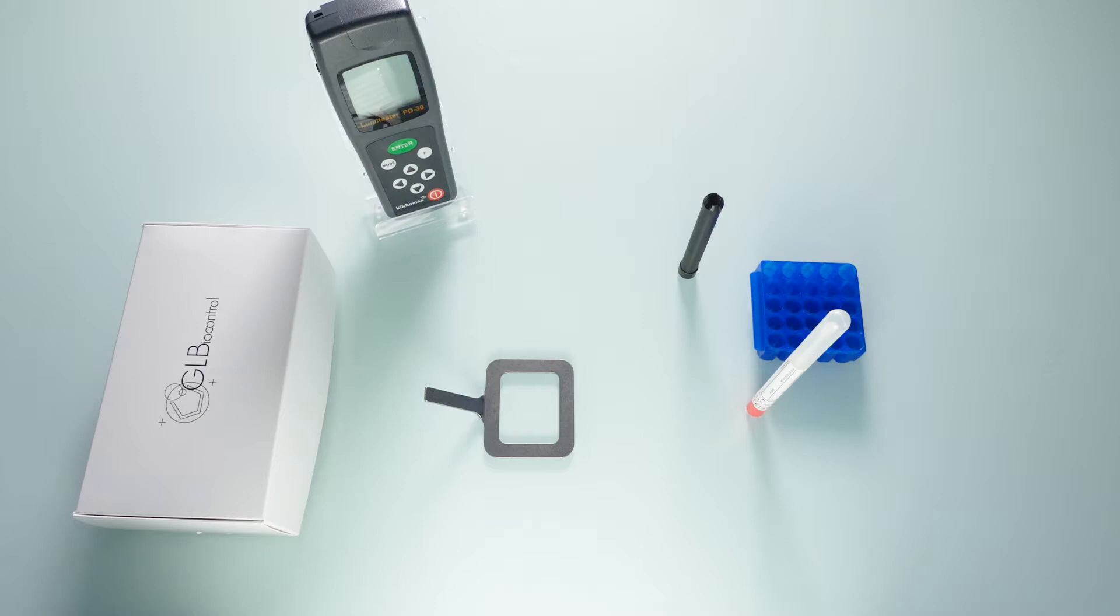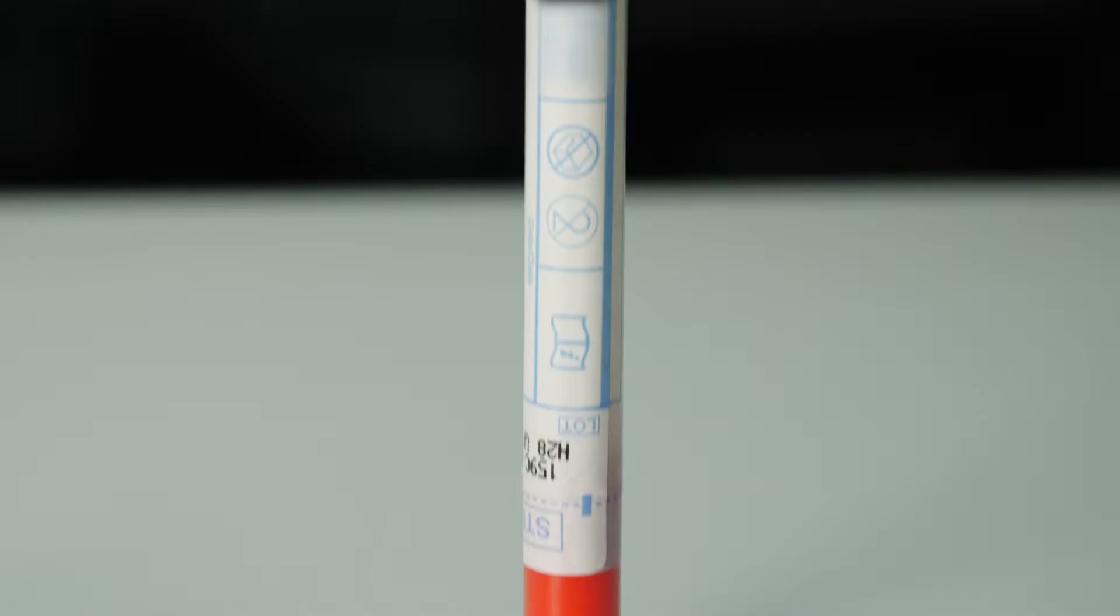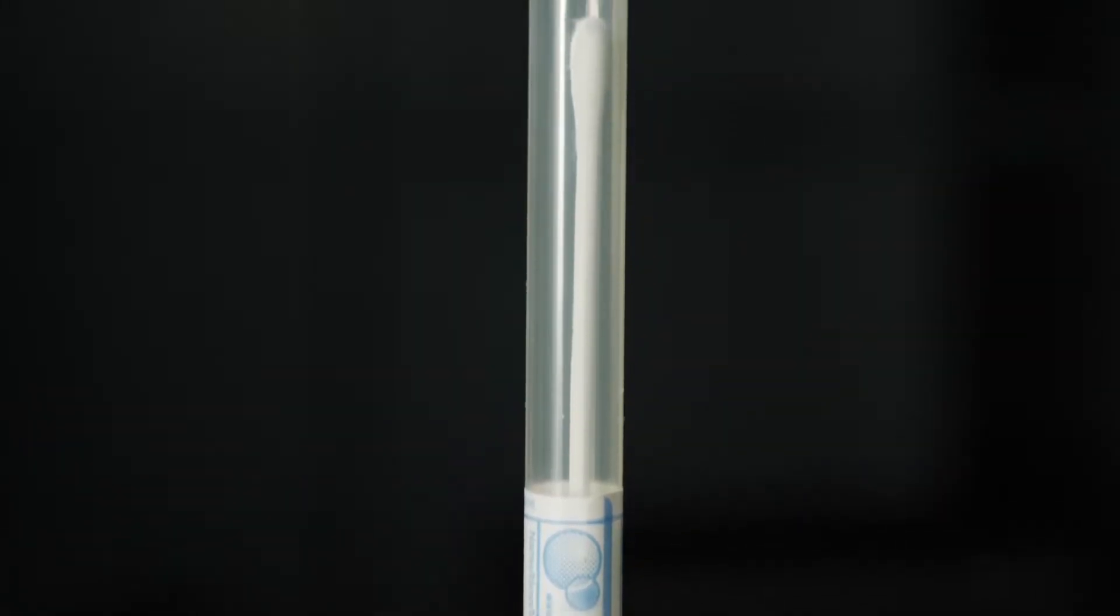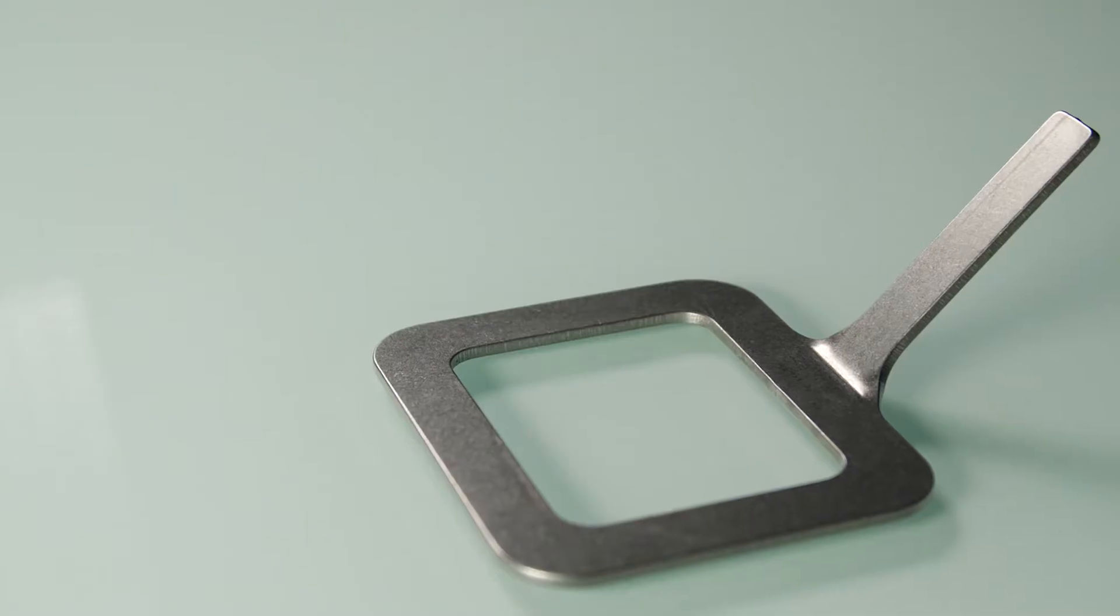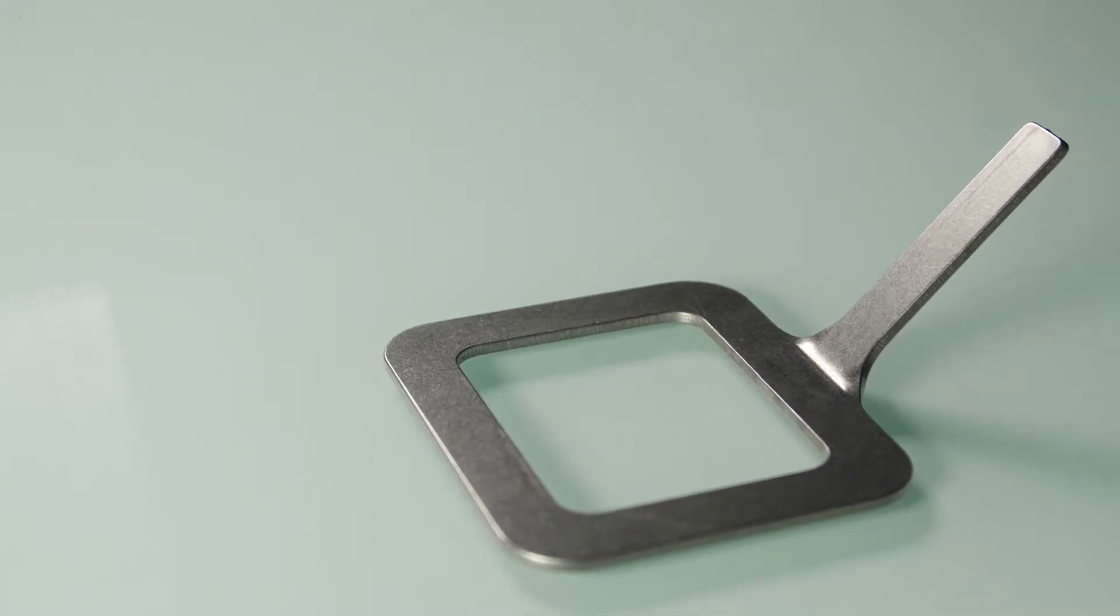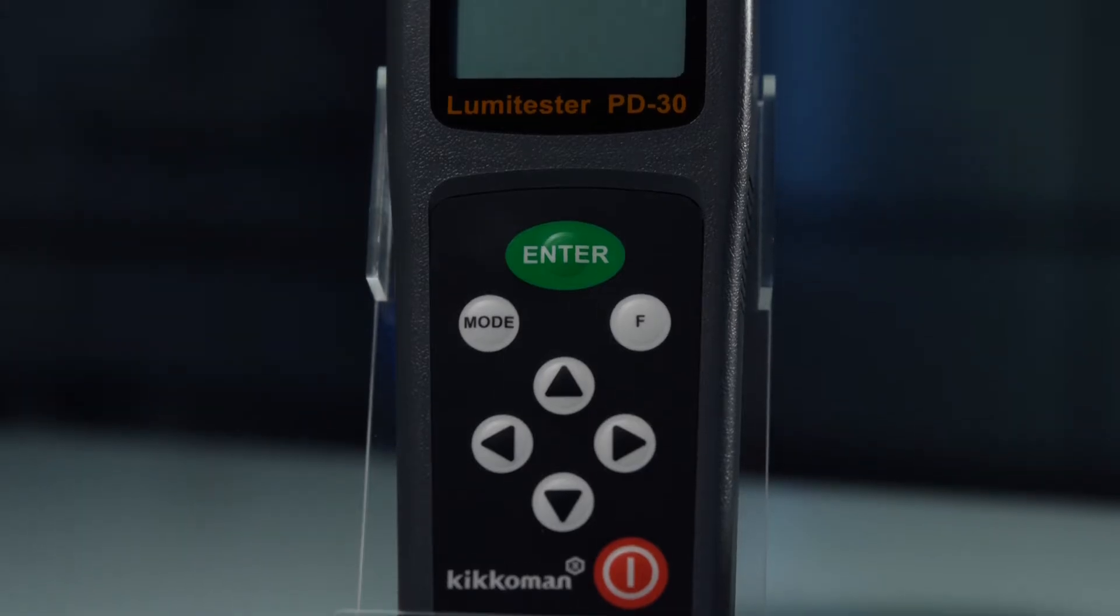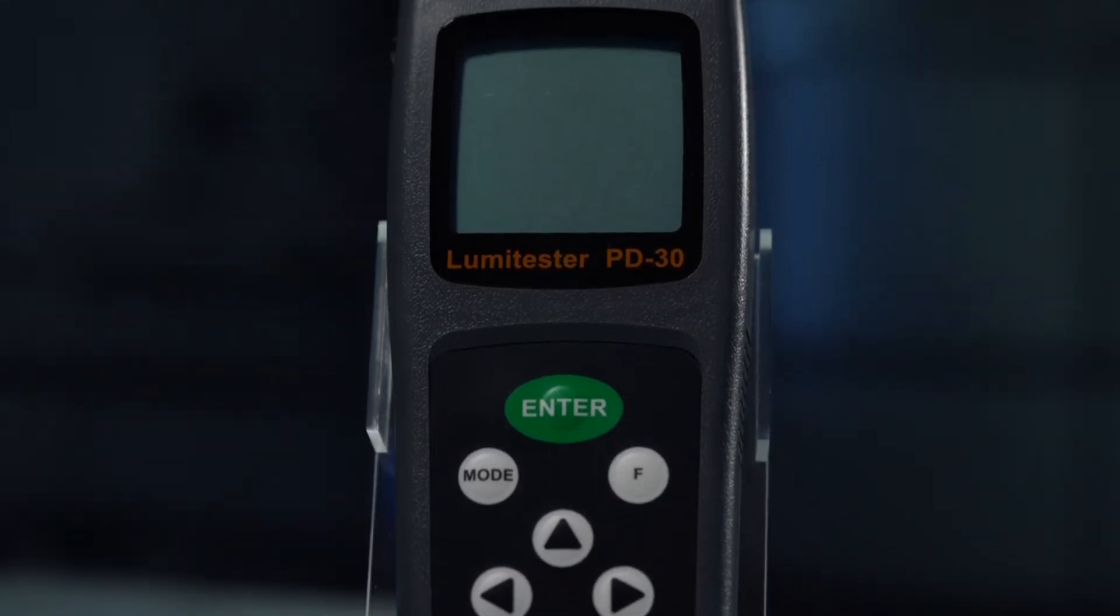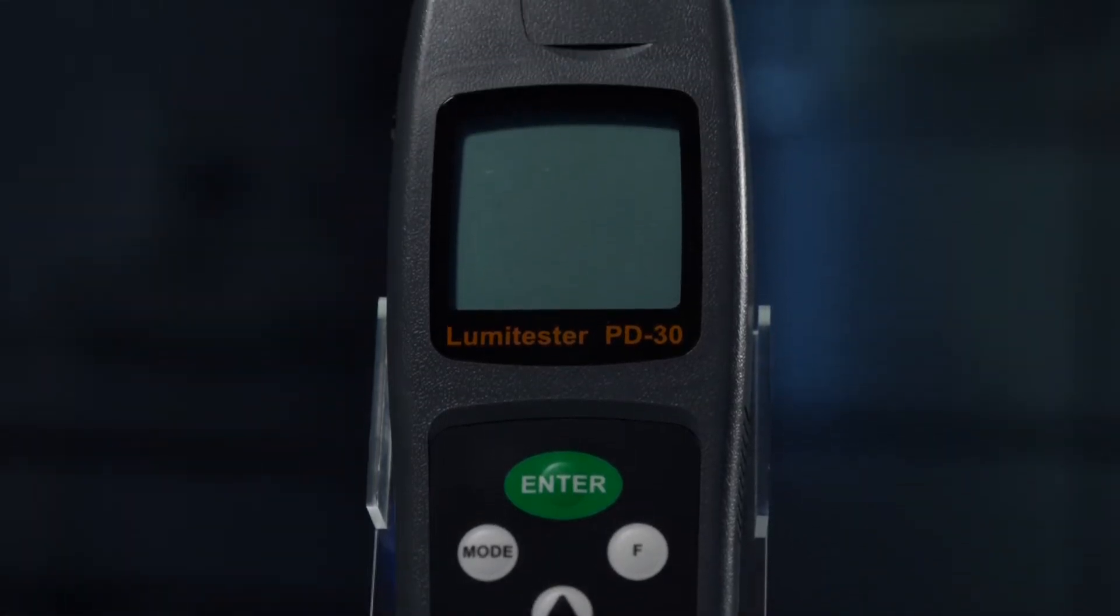To carry out the measurement, you first need to set up the sampling swab, the sampling template, and the measurement device also called a luminometer or ATP meter.